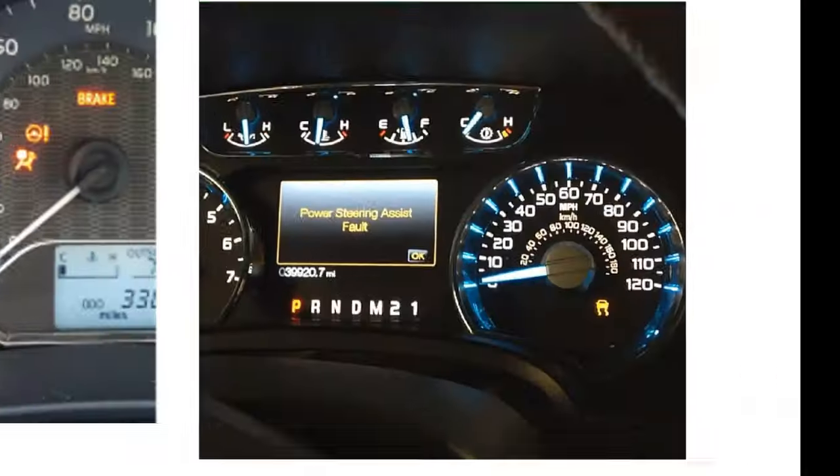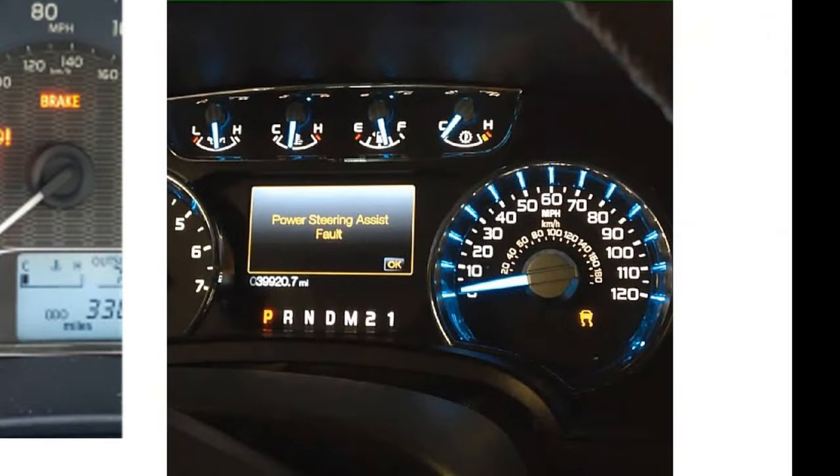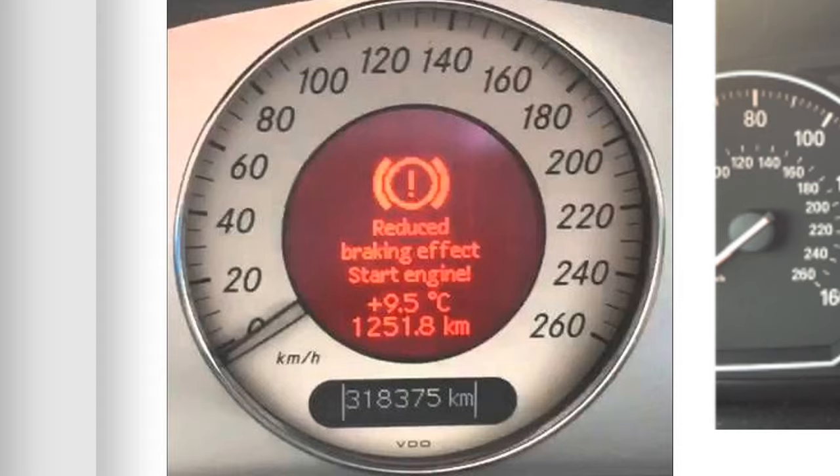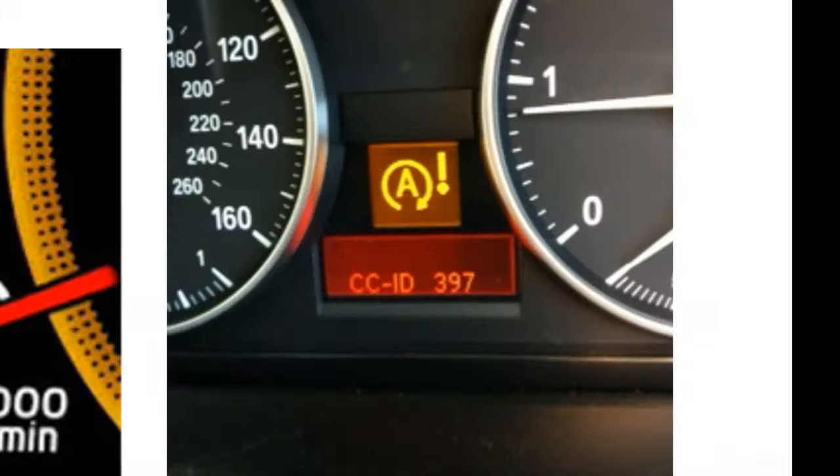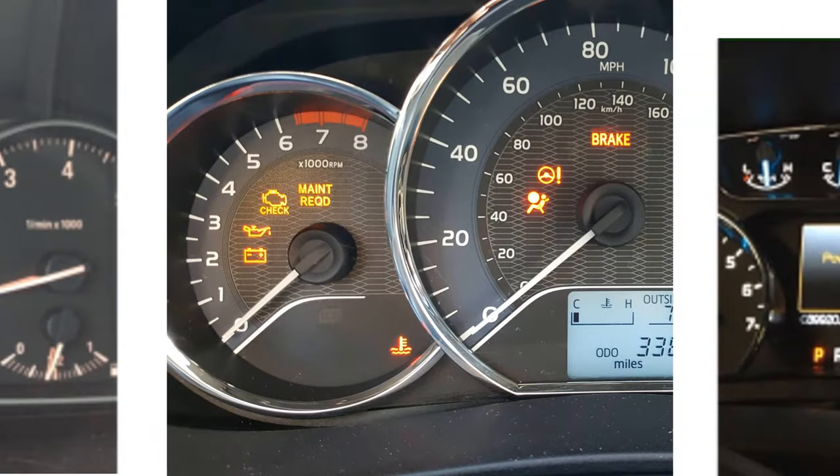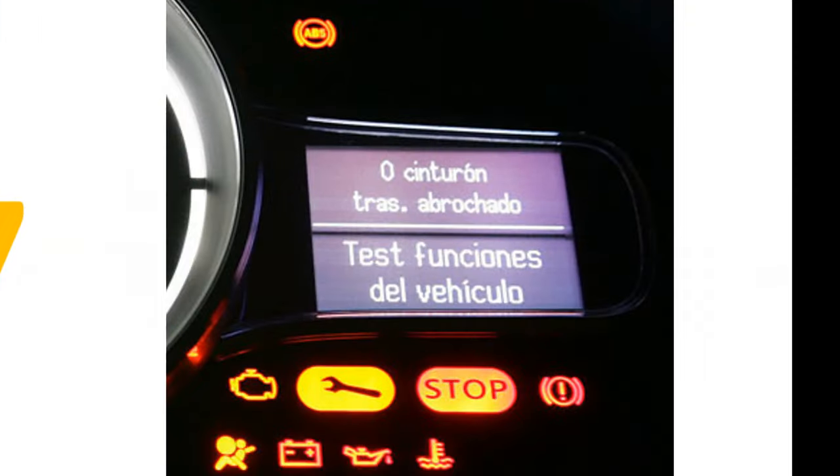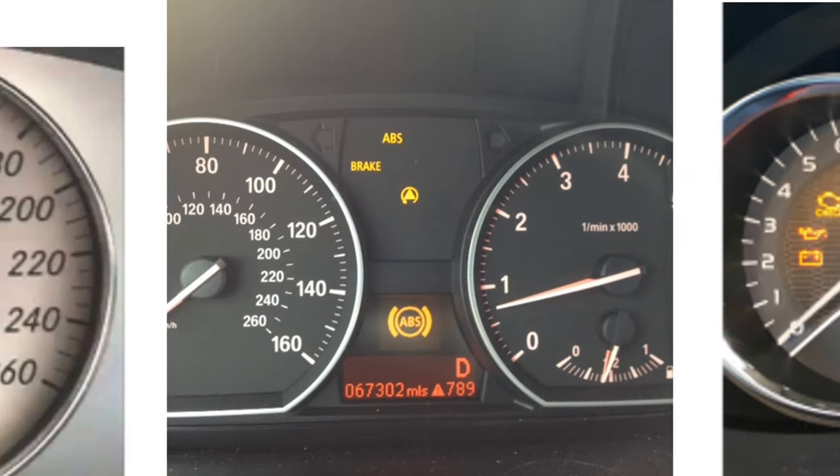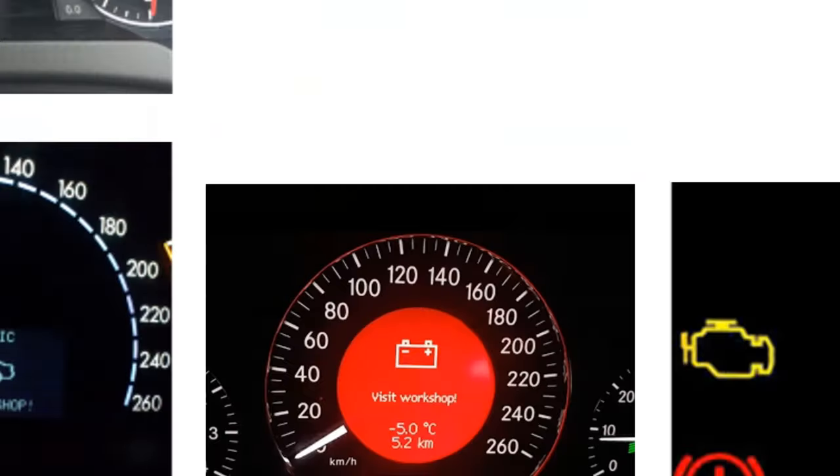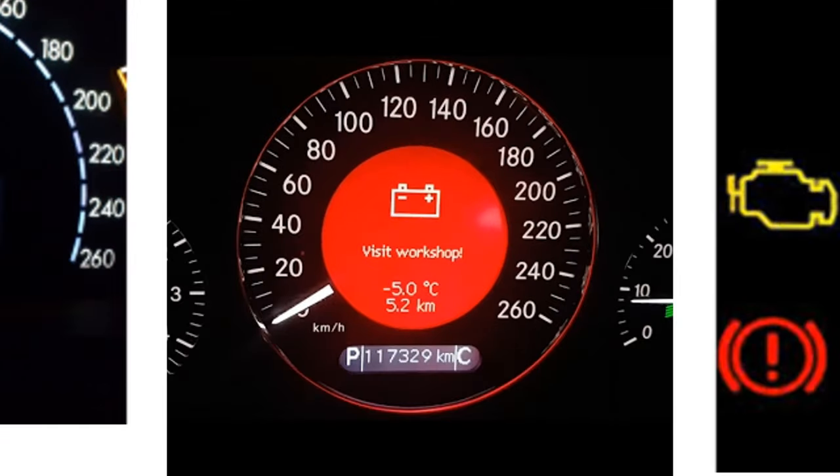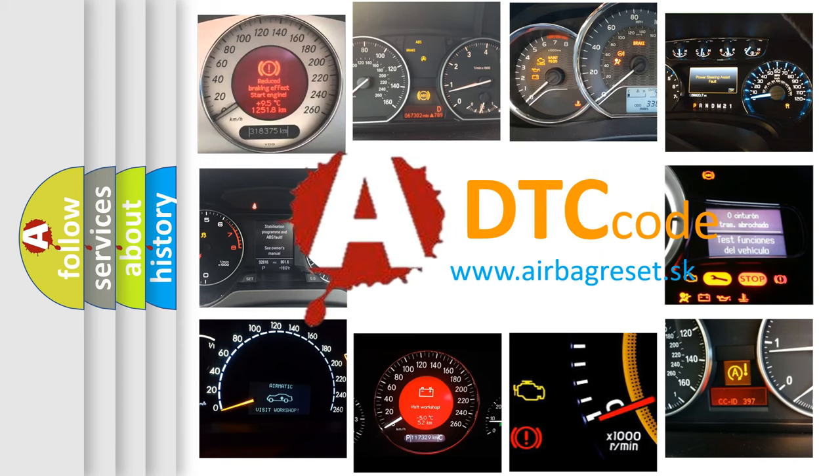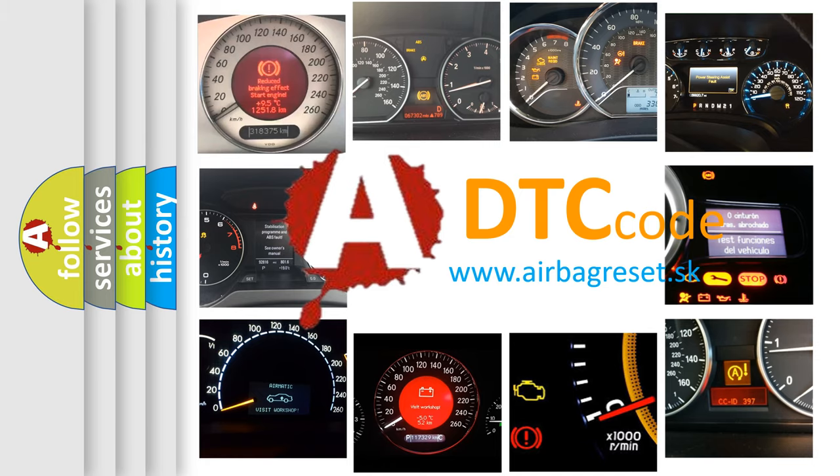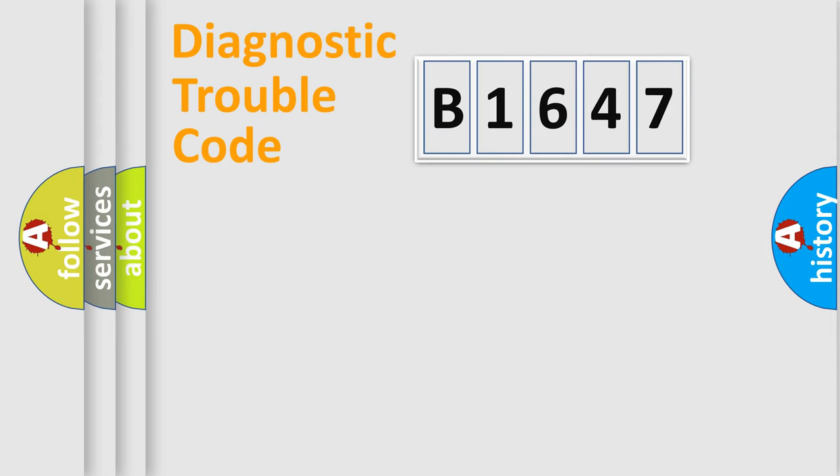Welcome to this video. Are you interested in why your vehicle diagnosis displays B1647? How is the error code interpreted by the vehicle? What does B1647 mean, or how to correct this fault? Today we will find answers to these questions together.